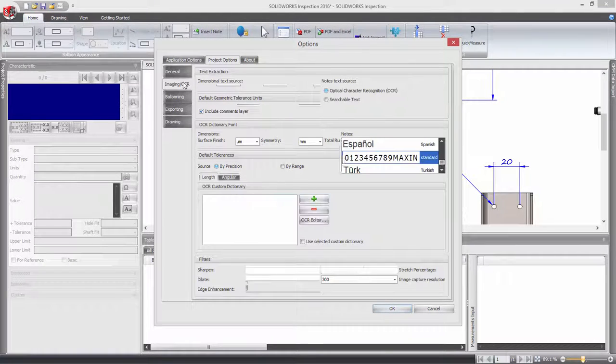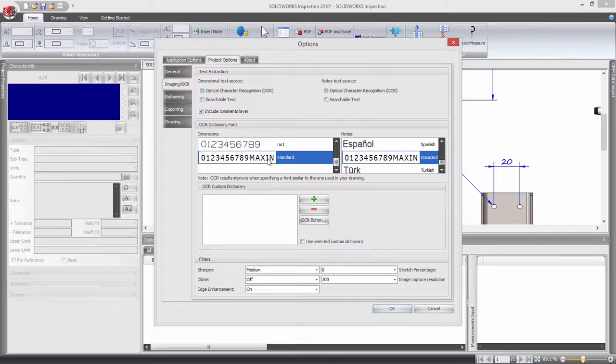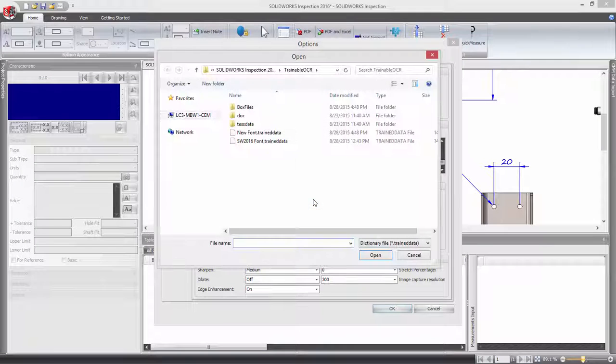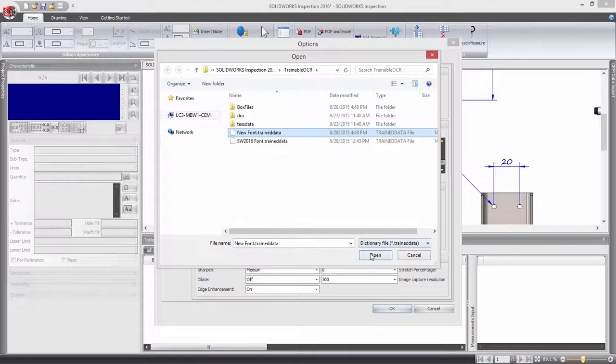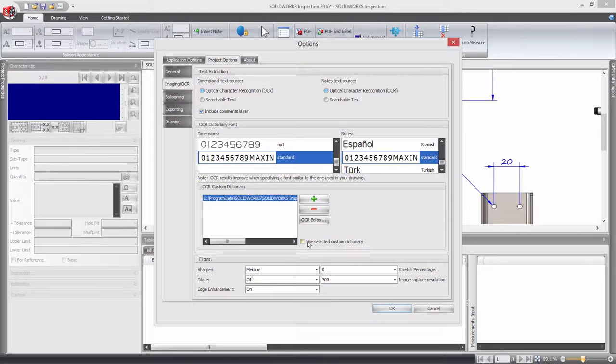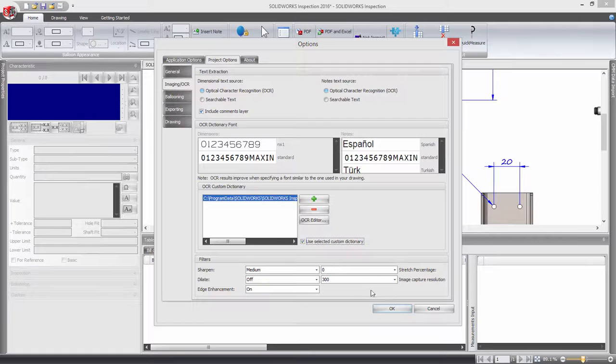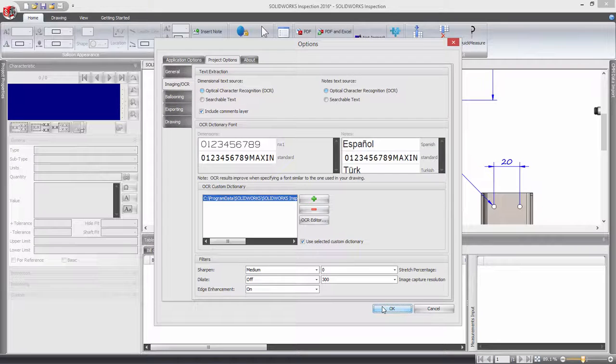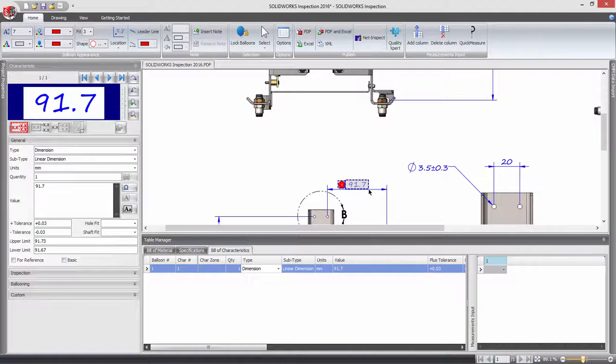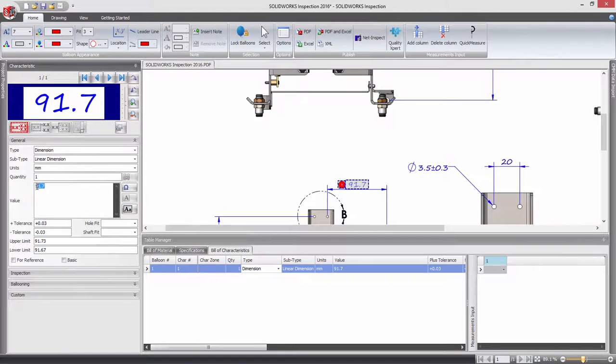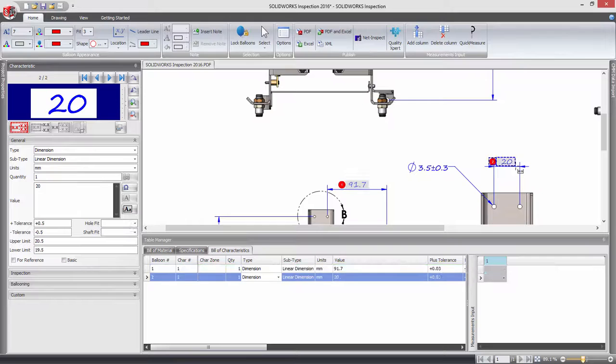With the custom dictionary now active in the inspection project, when using the extract tools, for example dimension, characteristics are captured correctly enabling you to achieve far greater results and ultimately save time when creating inspection reports from PDF and TIFF files.